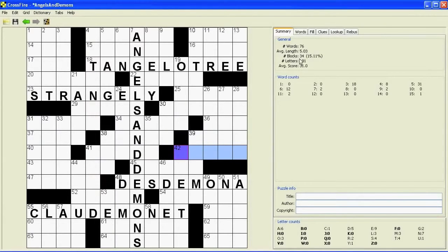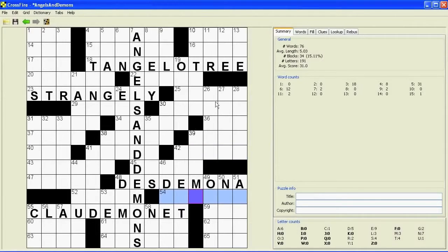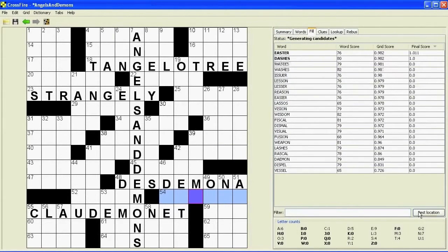This might be okay. We have the statistics over there: 76 words — that's fine. 34 blocks — that's okay. I don't see anything that looks really too hard to fill just offhand. There's no one-letter words, there's no two-letter words. We can look at the three-letter word count over there — looks like there are 18 of them. 20 is about the maximum you would want, so this looks pretty good.